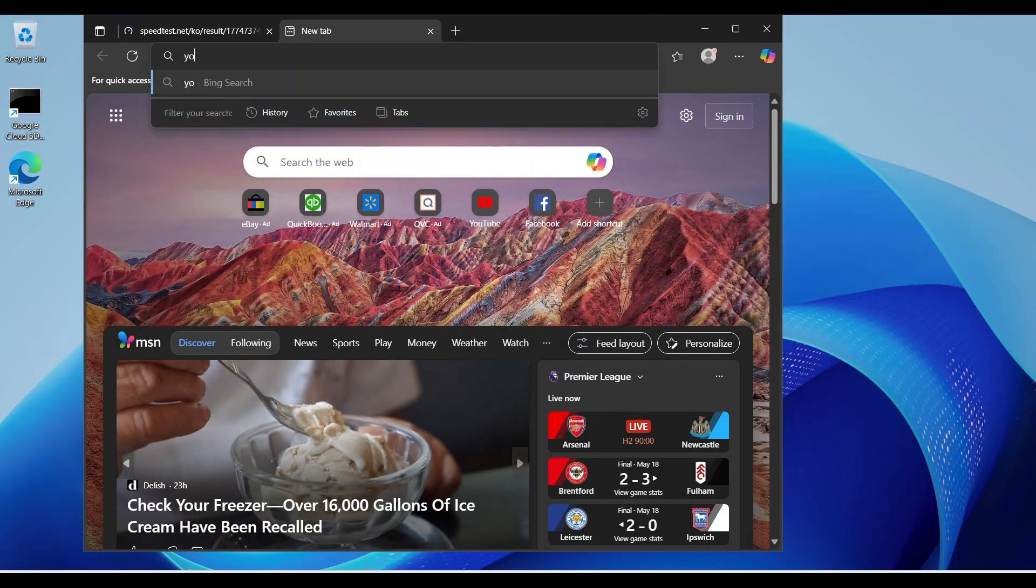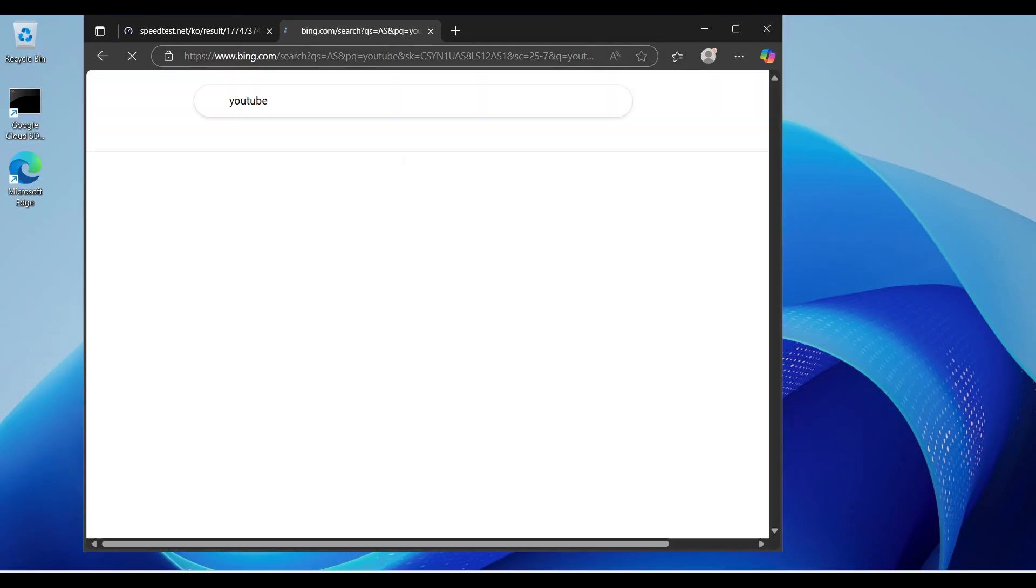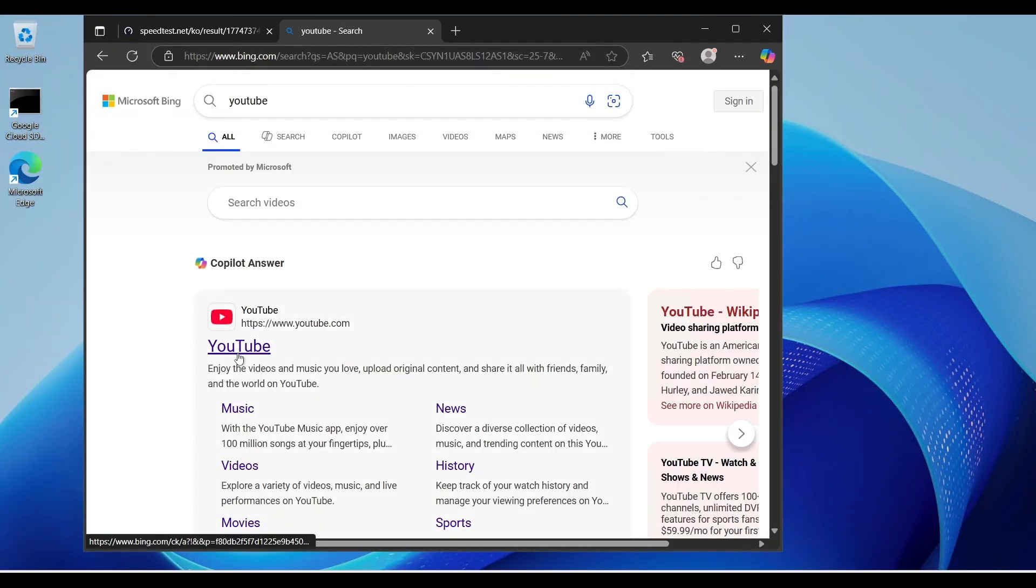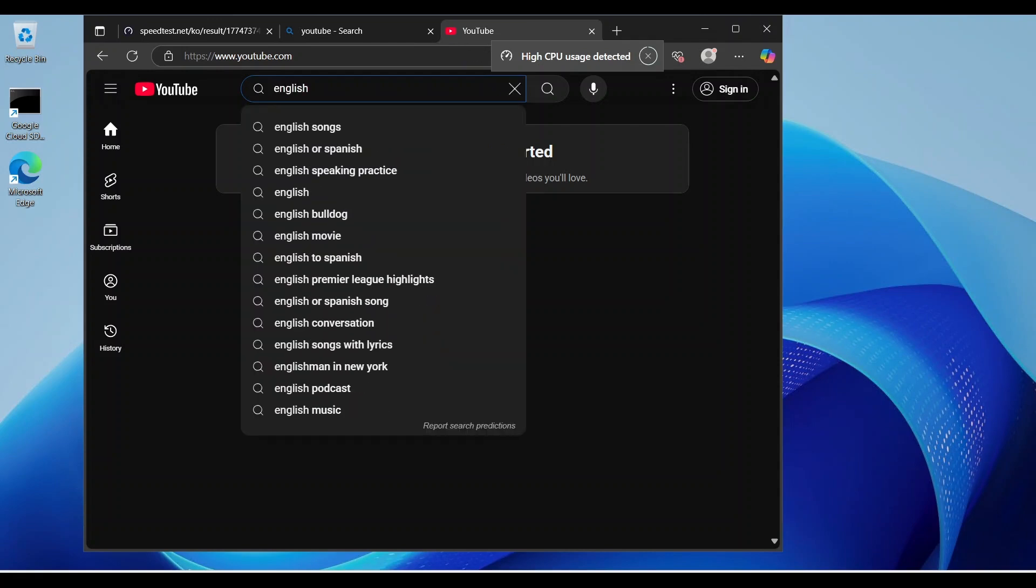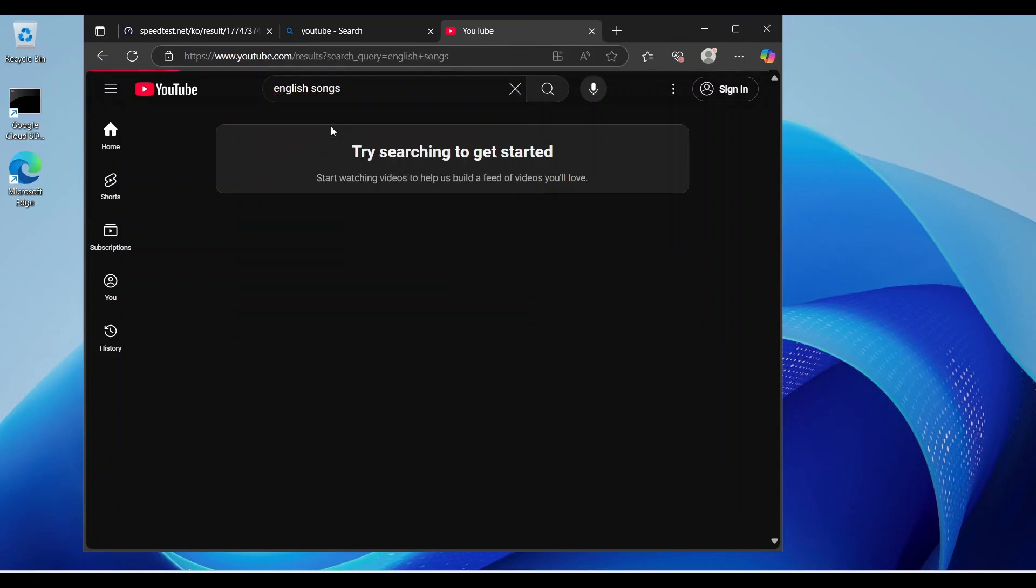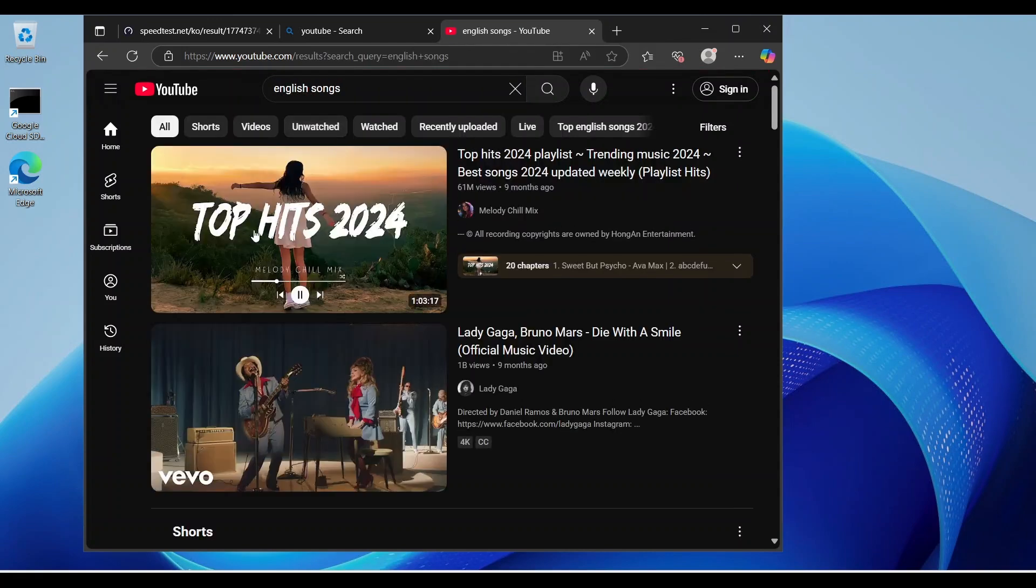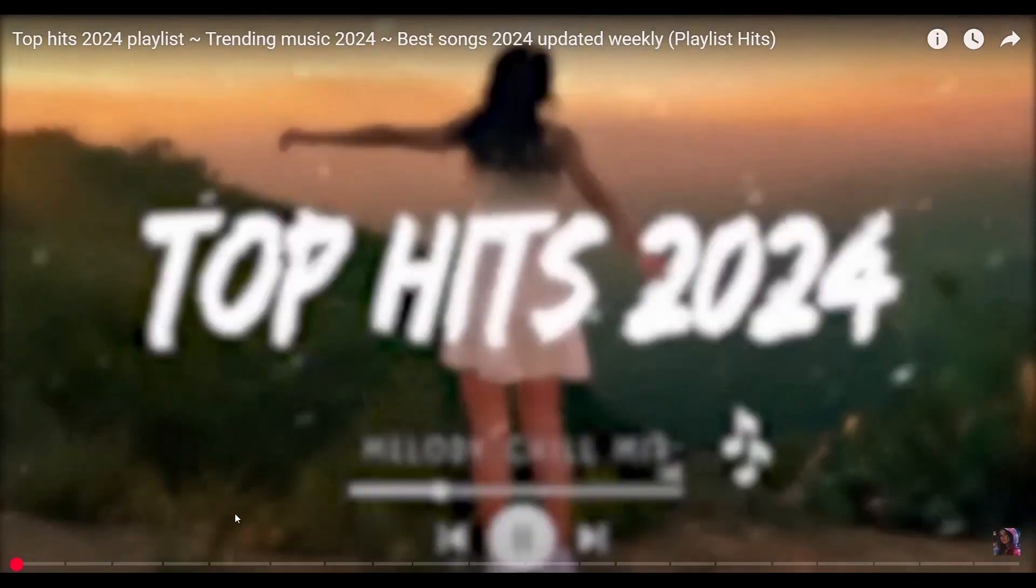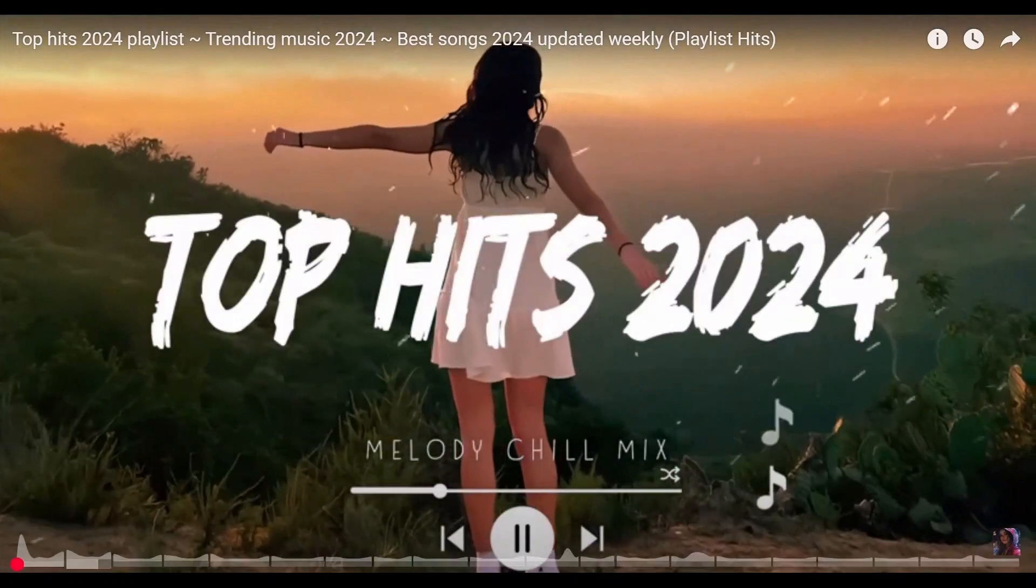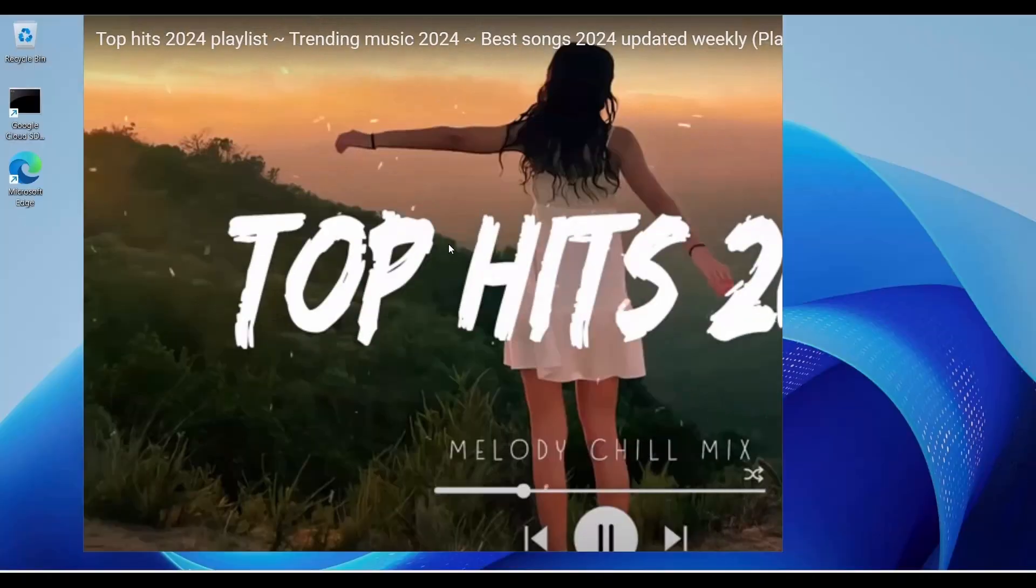Finally, go to YouTube and play video. Now, you can see Google Cloud RDP specification and performance is superb.